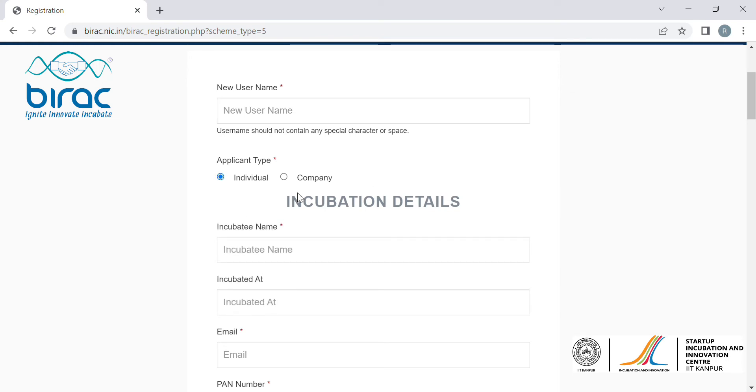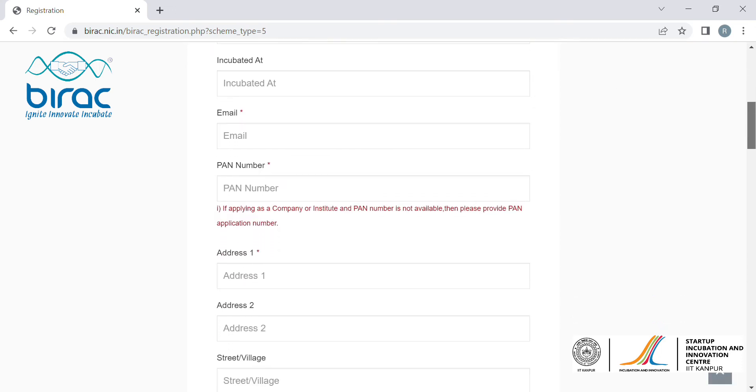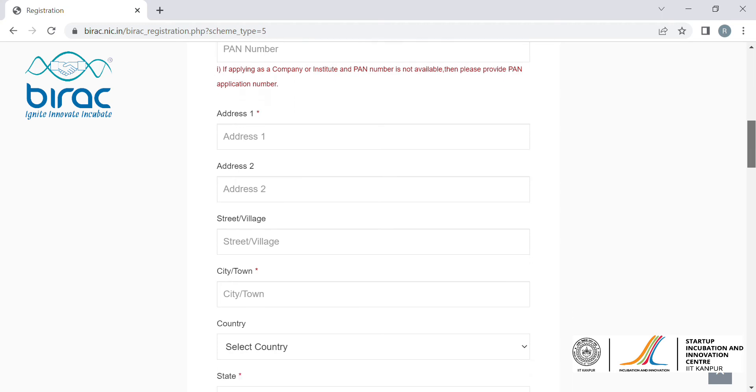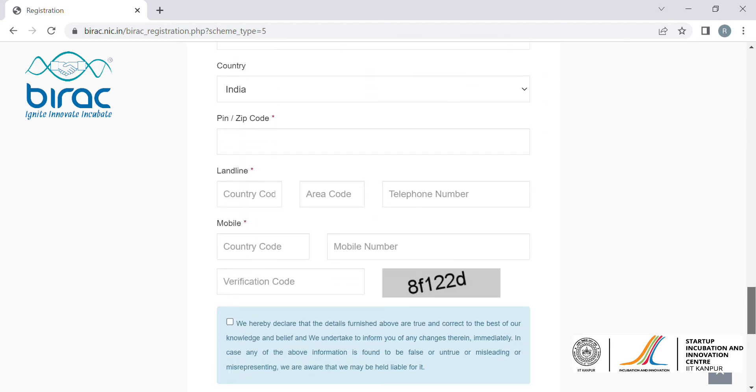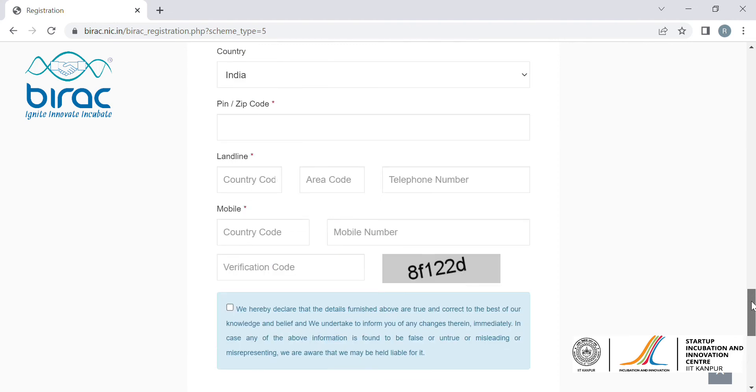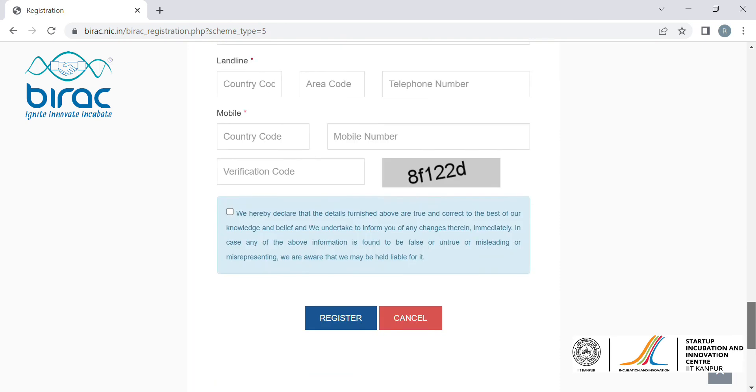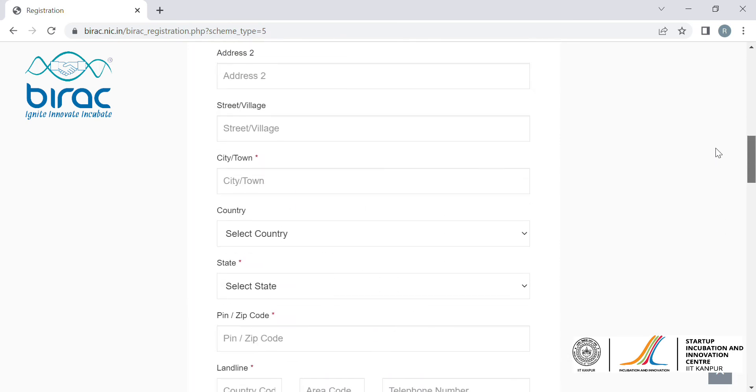For a new username, you will have to give a username just like what you do for your Gmail or Outlook. If you're applying as an individual, click on the individual button and fill in your details related to your city, name, etc., as well as your contact details. Once you have filled all the details, click on the submit button.